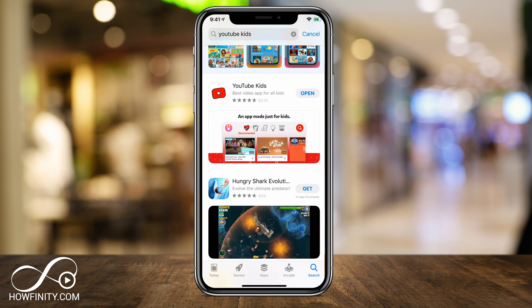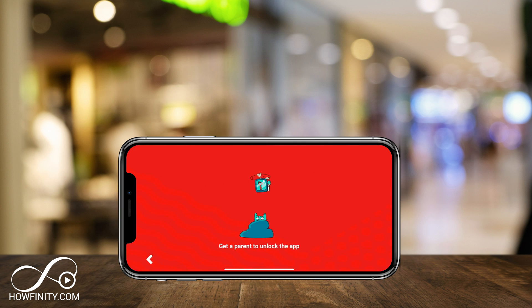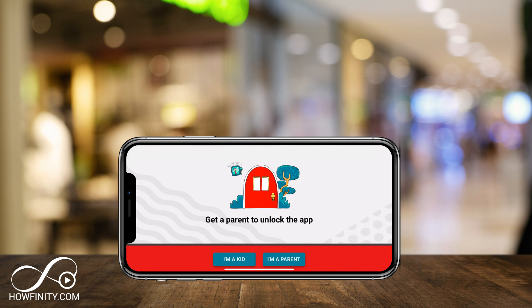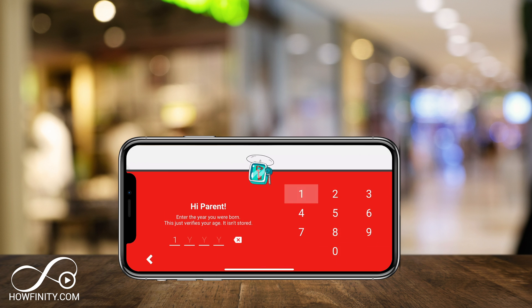So if you download this app and press open, kids won't even be able to access this app. They'll need a parent to unlock the app. So if your kids are younger and you could keep them away from the YouTube app, this is a great option.